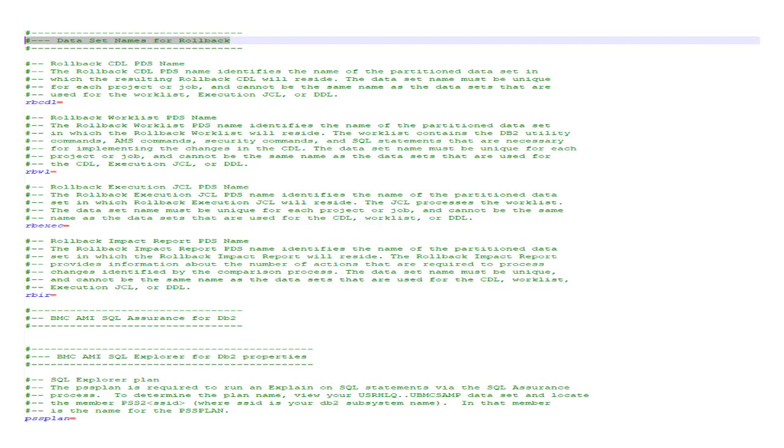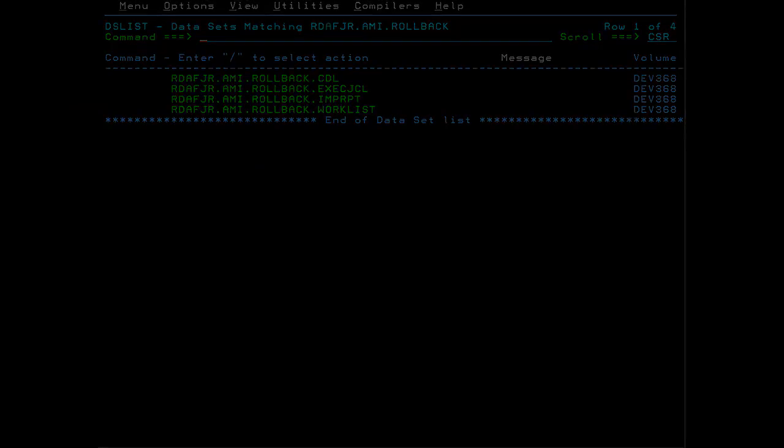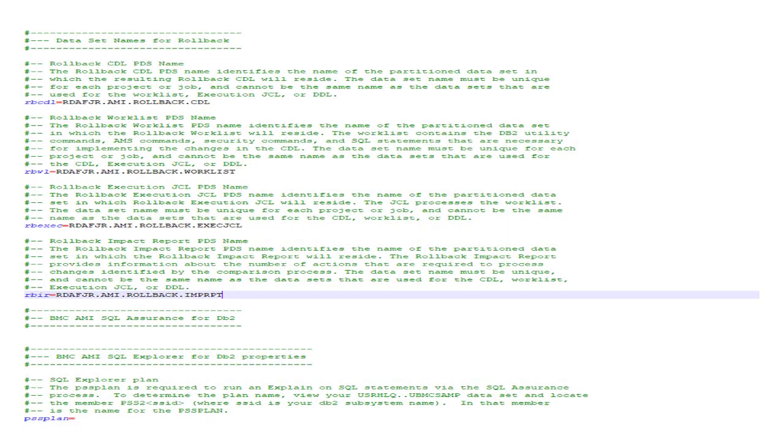You have the option of building Rollback JCL, which you can use to back out the changes that are being moved forward. Here are the four data sets needed to support rollback. Add these data set names to the properties file.